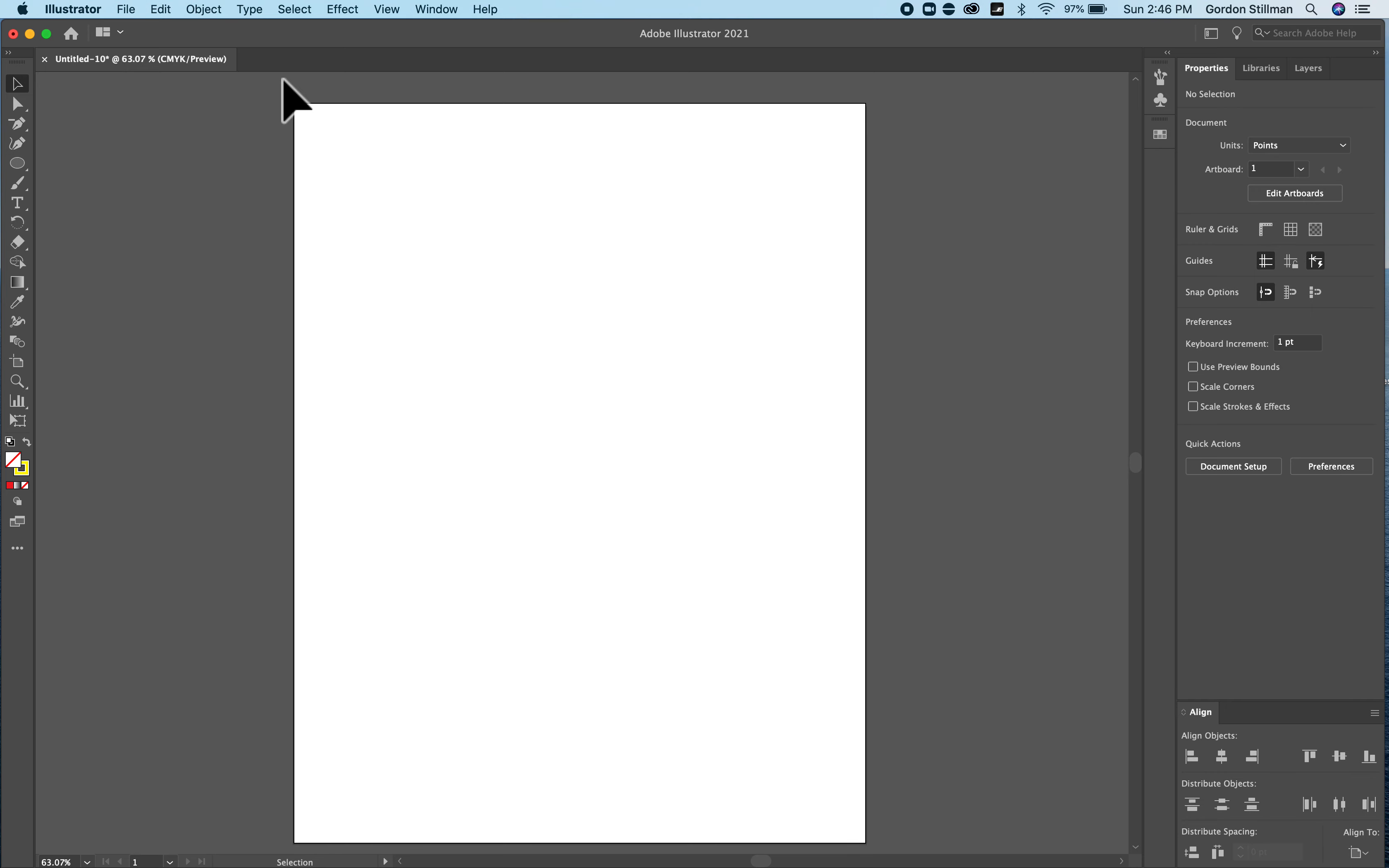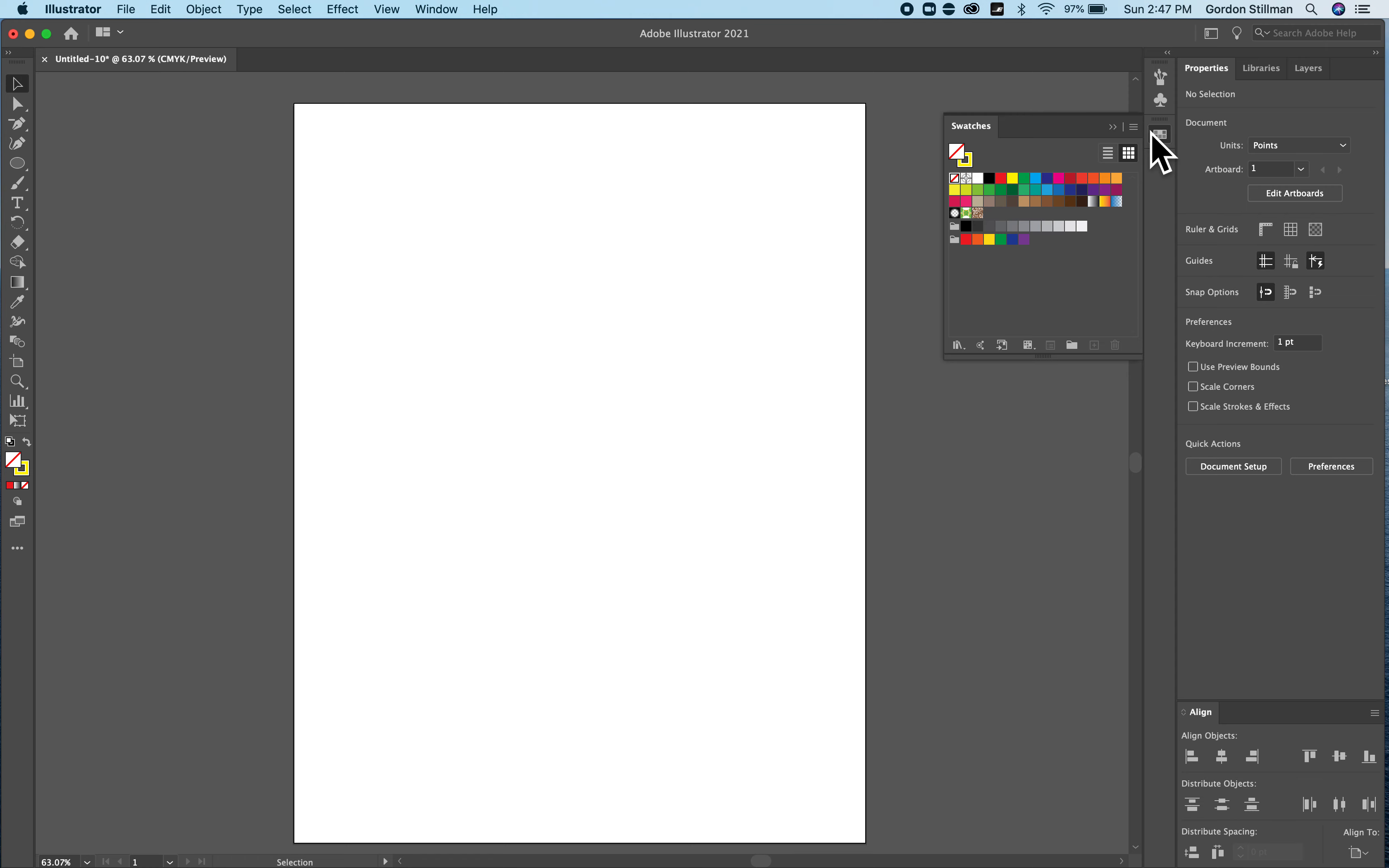I'm using the Essentials workspace where I have tools on the left and I have properties, libraries, and layers on the right as well as align and our swatches for picking colors.